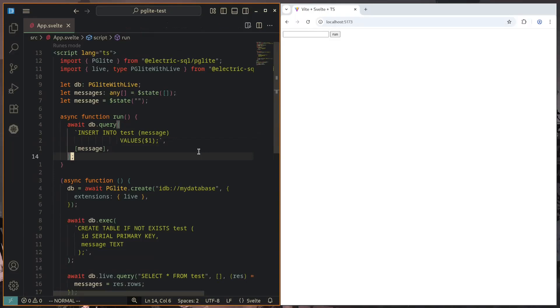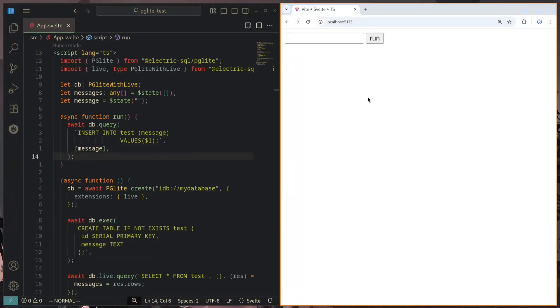Another amazing feature of PG Lite is that it supports live queries. You can actually have reactive queries that listen to changes in the database. Whenever a row is added, updated, or deleted, we get back a notification with the most recent data. And here is an example of that.